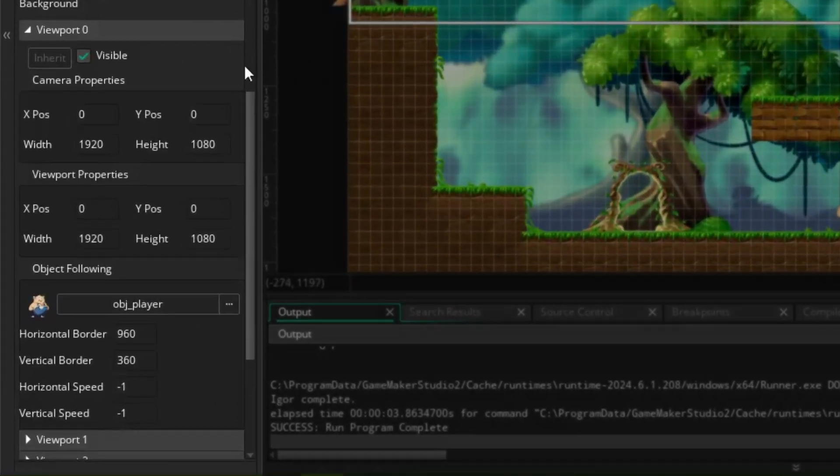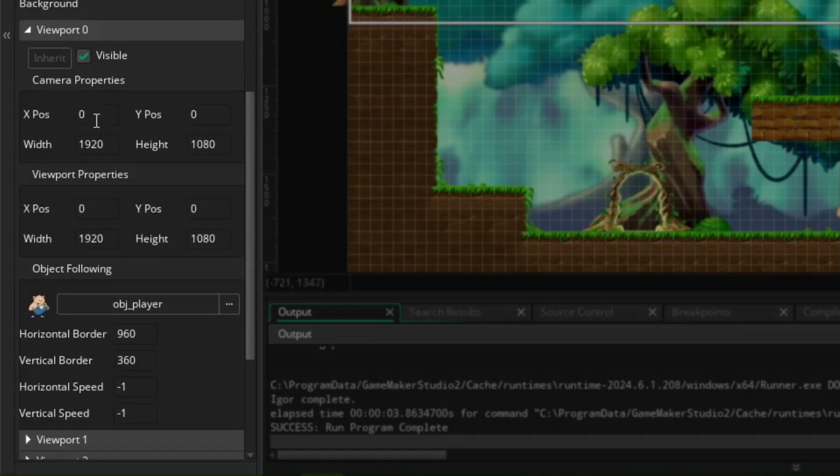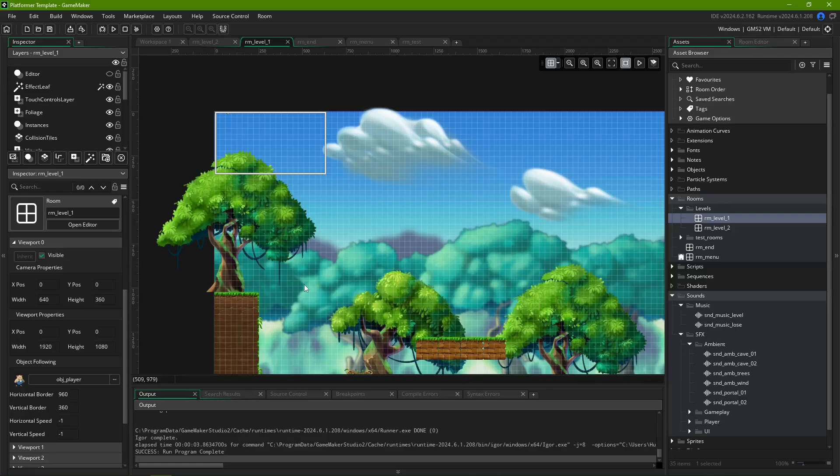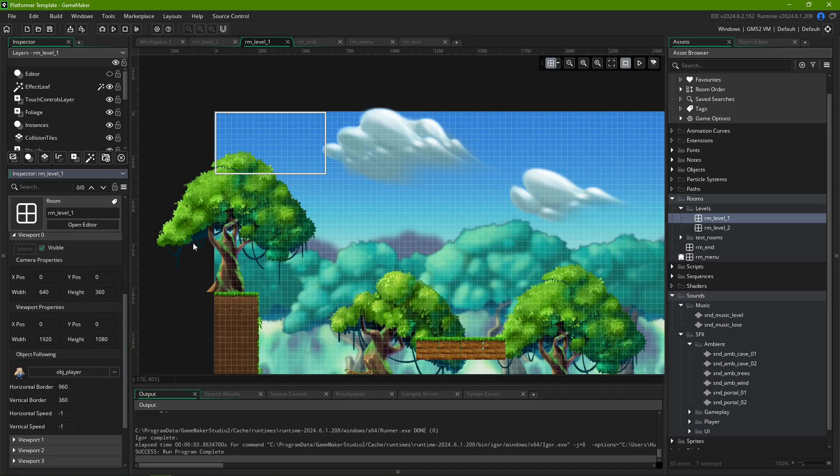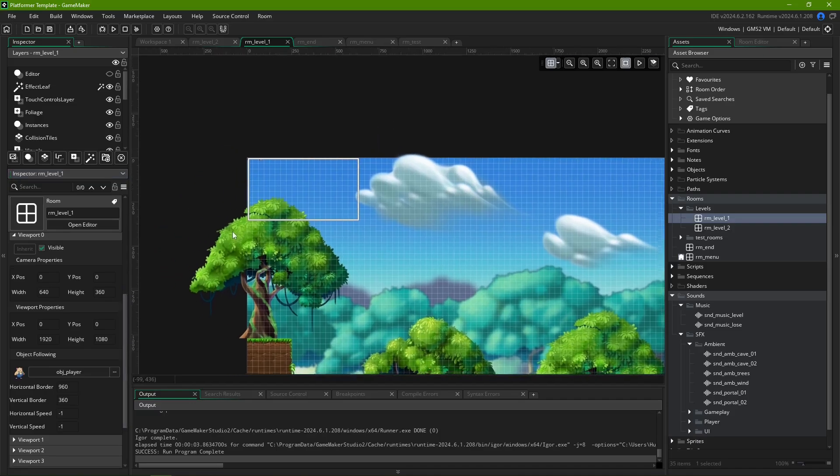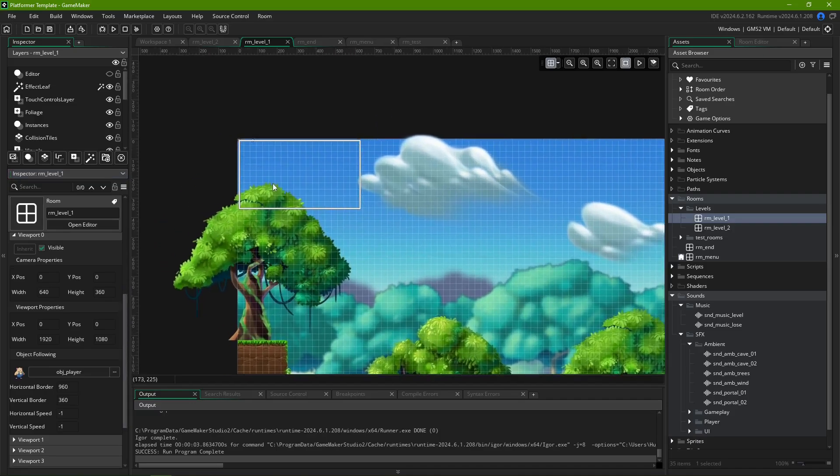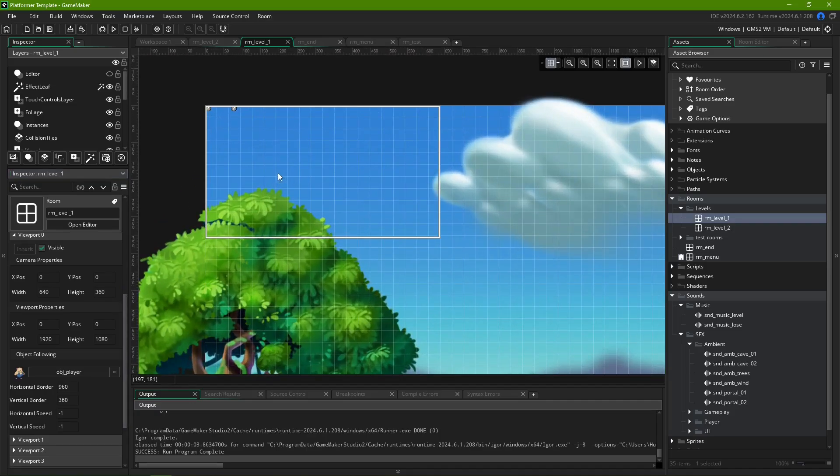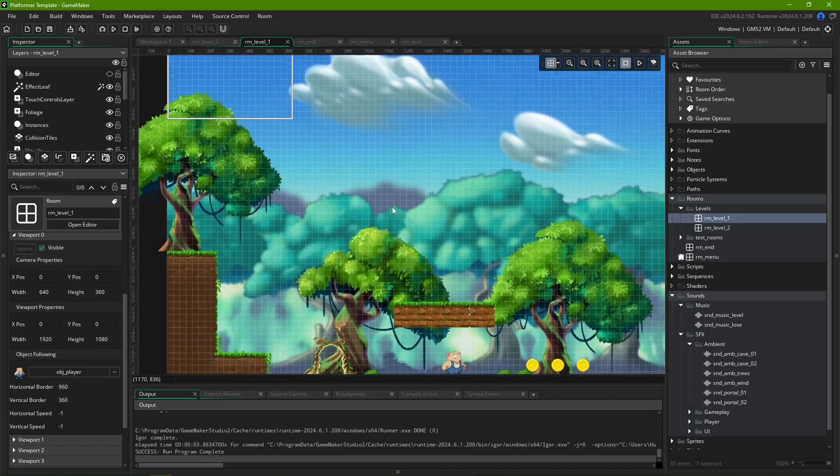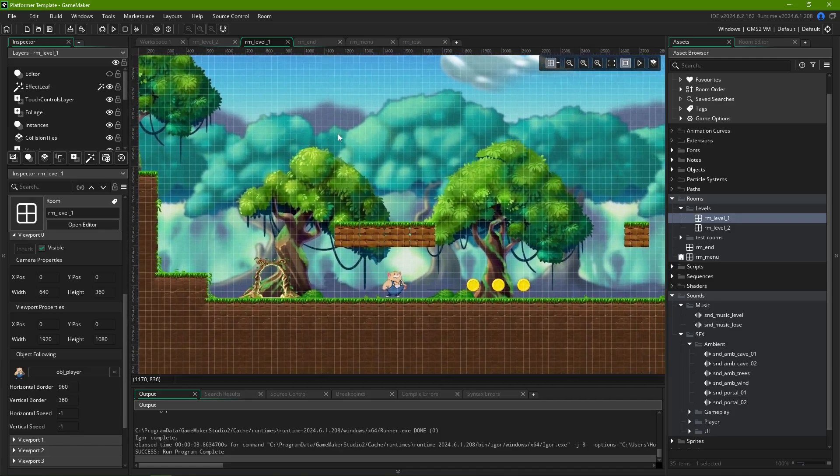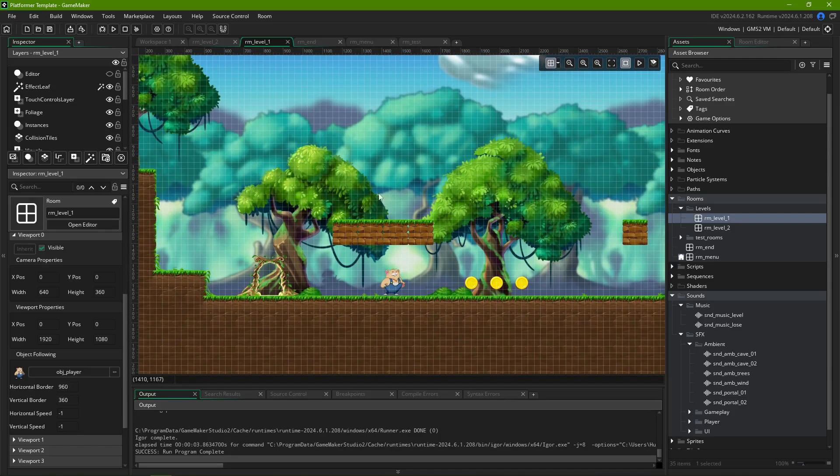Here, we have three groups of settings. Camera Properties, Viewport Properties, and Object Following. Camera Properties is how your game will sample the image it will display. It defines a rectangular region from within your room that will be shown on screen, much like an actual camera that you can position and zoom freely.